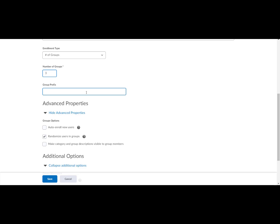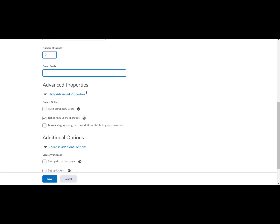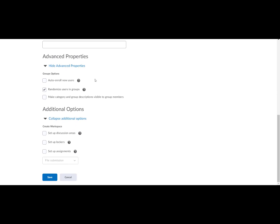Next, we will set the advanced properties. The options change based on the selected enrollment type. Because I chose number of groups, the following options appear.